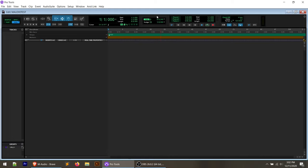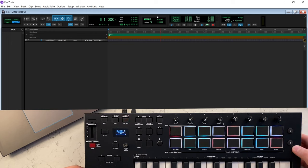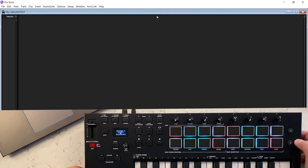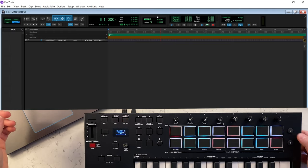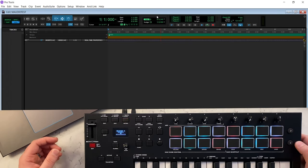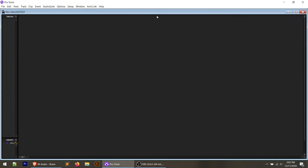Another nice feature are these transport controls on the right, where we can switch between our Mix and Edit views really quickly by tapping the soft buttons. Really quick to switch between them. I really like that because in Pro Tools I'm constantly switching between my edit and mix modes to adjust volume levels, etc. I won't dive too deep into all the buttons and controls in this video — I'll save that for my full review.